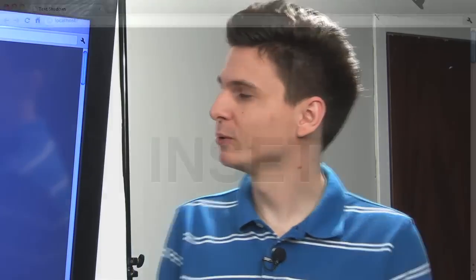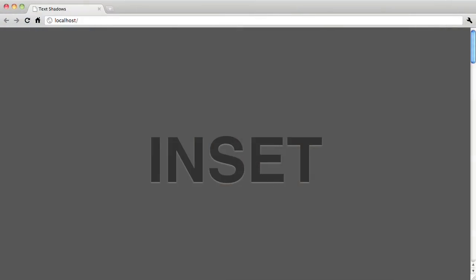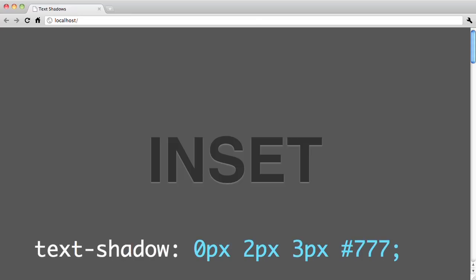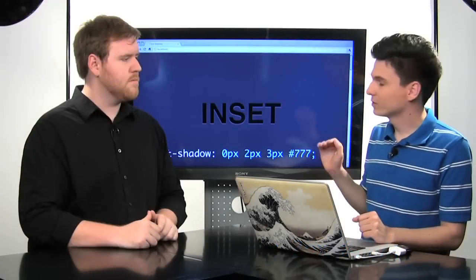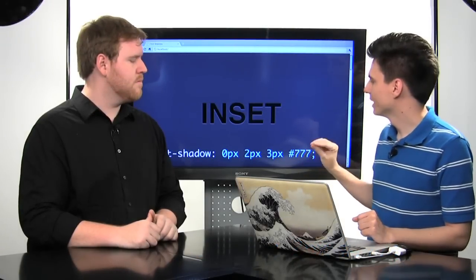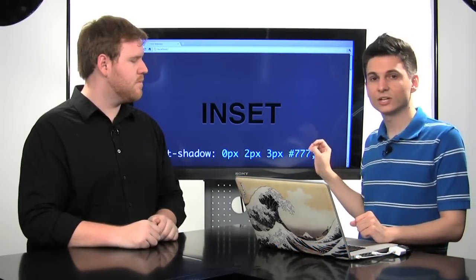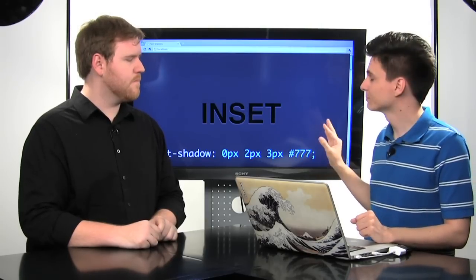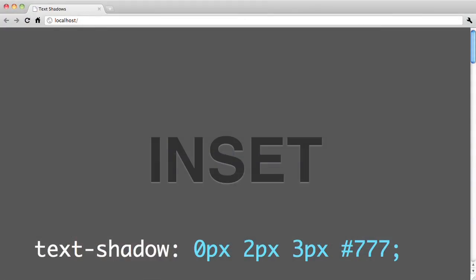CSS3 introduces a ton of new properties, but I think one of the most underutilized properties is the CSS3 text shadow. We're going to take a look at a ton of cool effects right now. The last time we talked about text shadows was in episode one of Doctype, where I showed you a pretty cool effect where you can create inset text using text shadows. The syntax for this looks like this: you start out with a 0x offset, a 2 pixel y offset, and then a 3 pixel blur radius. So that's going to put the shadow just slightly below your text and then blur it just a little bit. You want to put the text shadow at a lighter color than your background, and this works best for darker colored backgrounds.